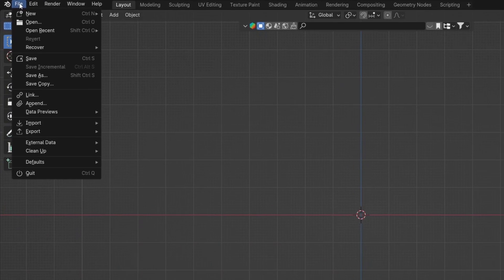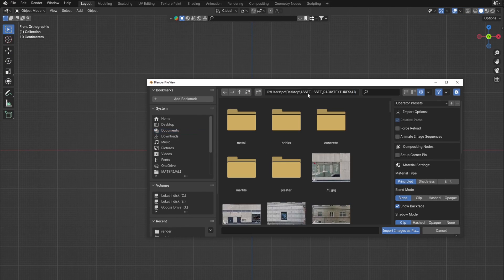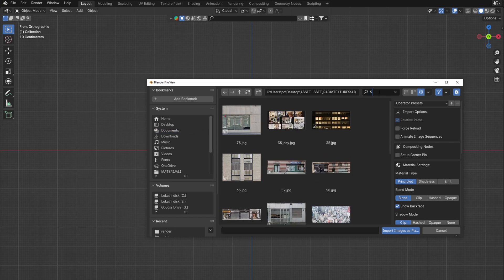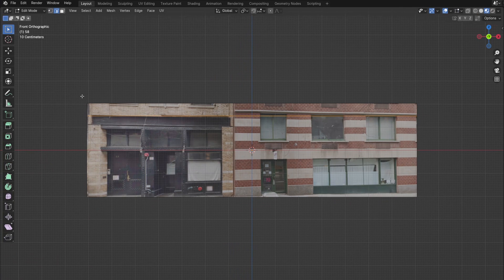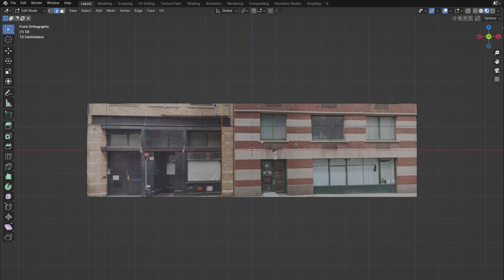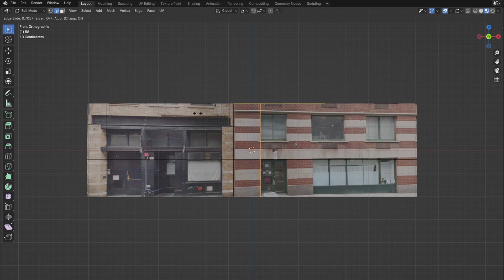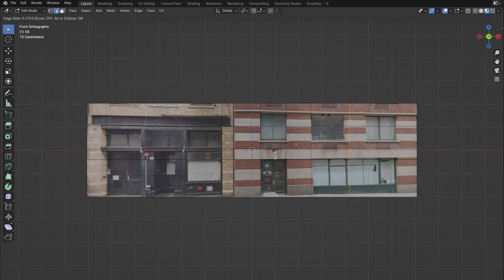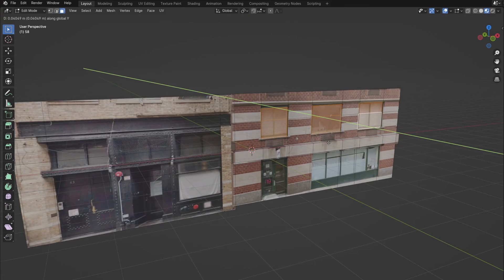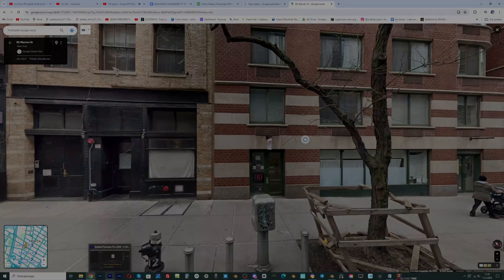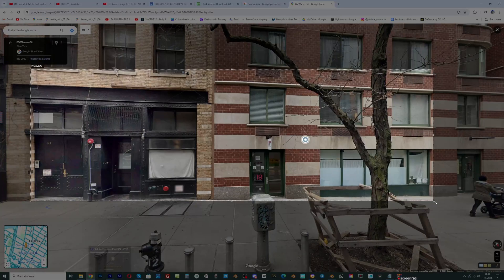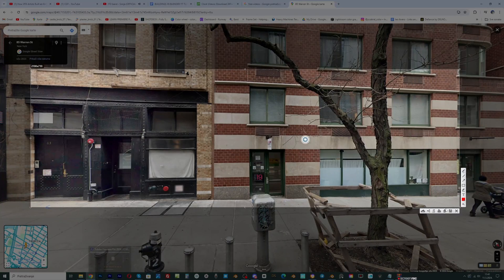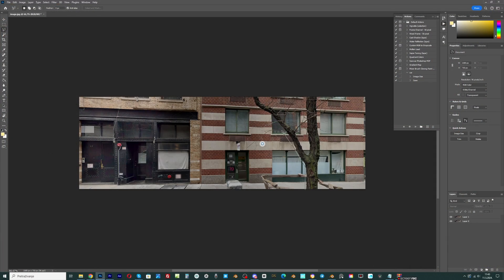This is what the process looks like. I import the image as a plane and start modeling according to the details from the image. This process is described multiple times on my channel and in step-by-step tutorials you can find on Patreon. I mostly got the textures from Google Maps. With Photoshop I removed the bad parts and made the image more flat, mostly reducing highlights and avoiding shadows.